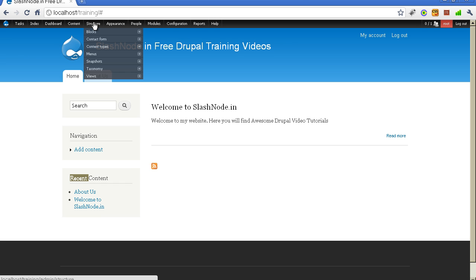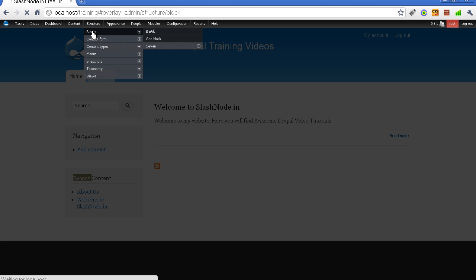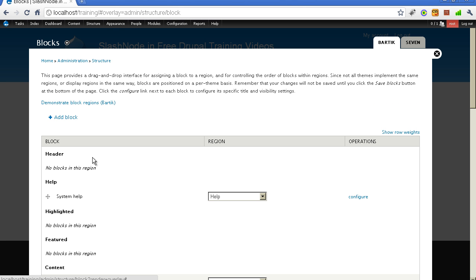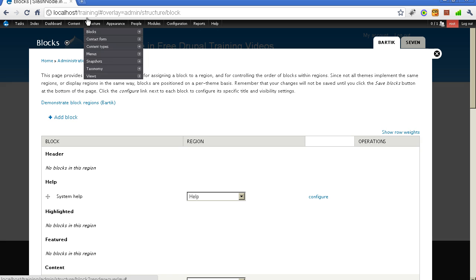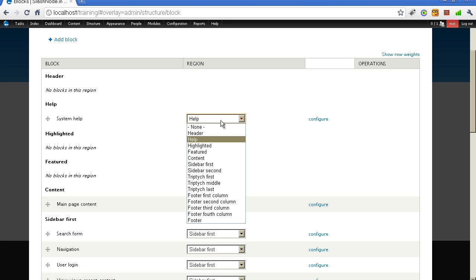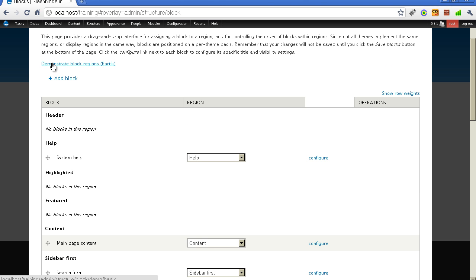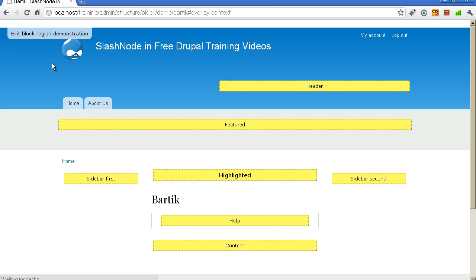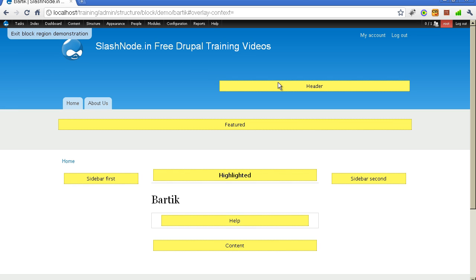Let me first show you how to modify the order of a block. For example, if you want to display the recent content block on top, you can click on the Structure menu and then go to the Block section. In this section you can see various regions in the dropdown. These regions are basically placeholders for your blocks, and their positions can be seen when you click on 'Demonstrate block regions.'